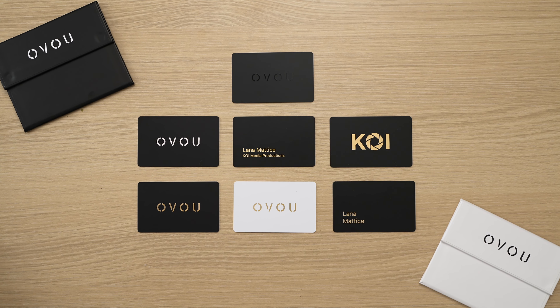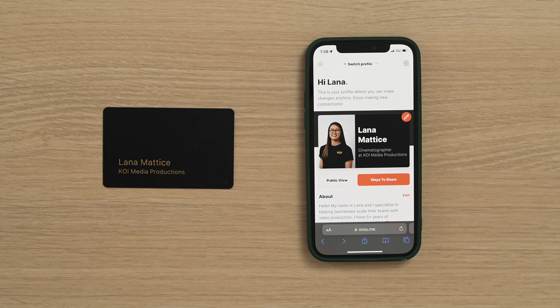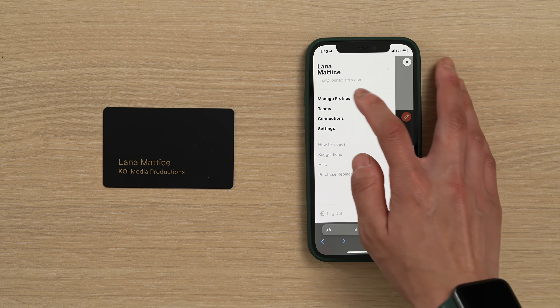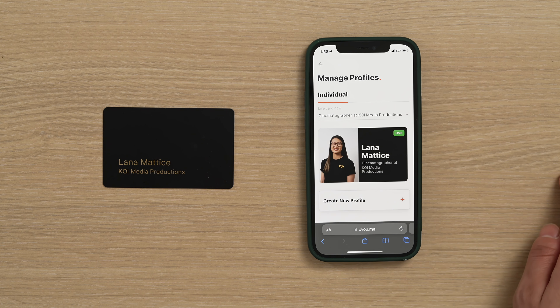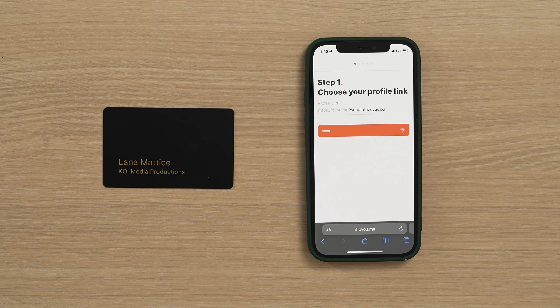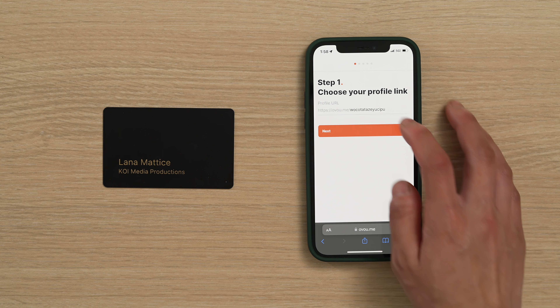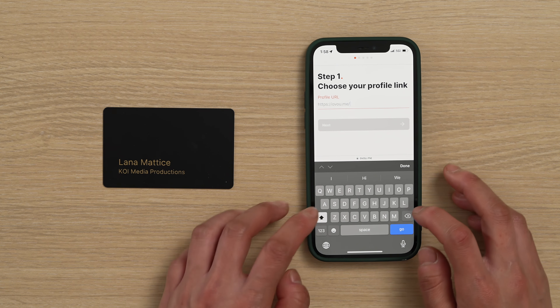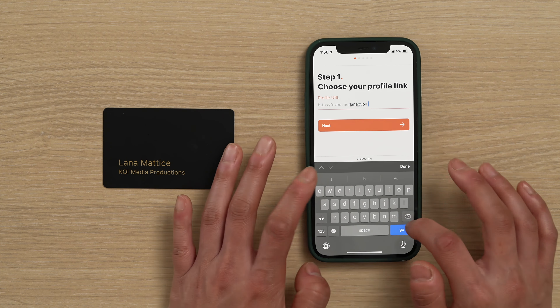Hey, I'm Lana with OVU and in this video I'm going to show you how to create multiple profiles for your OVU card. You can create up to three different profiles with your card. On your home page, go to the menu, manage profile, then create new profile.